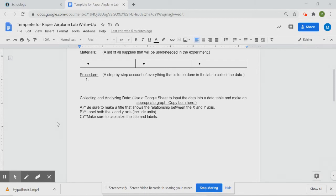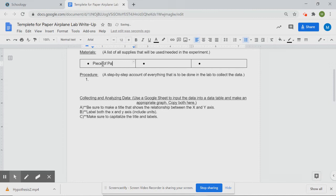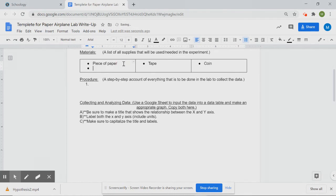The materials list and procedure are both part of the procedure section — the materials list is essentially step one, where you gather supplies. For this lab you'll need: a piece of paper, some tape, a coin, and a measuring device. Capitalize the first letter of each item in the list.